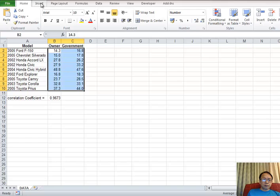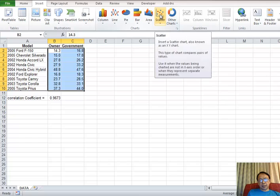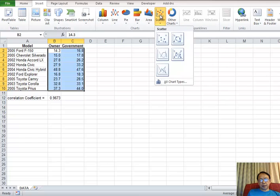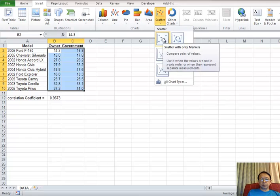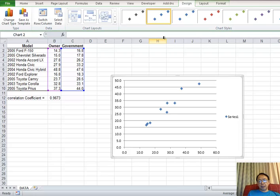And then from insert, we select scatterplot and just choose dots. Now you can see the scatterplot.